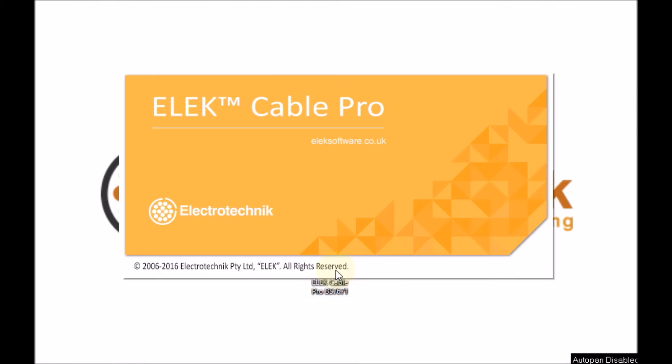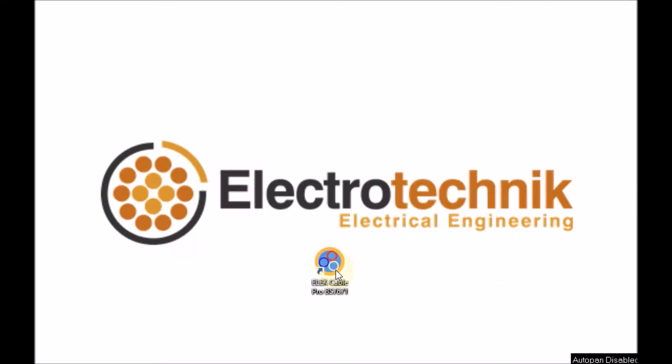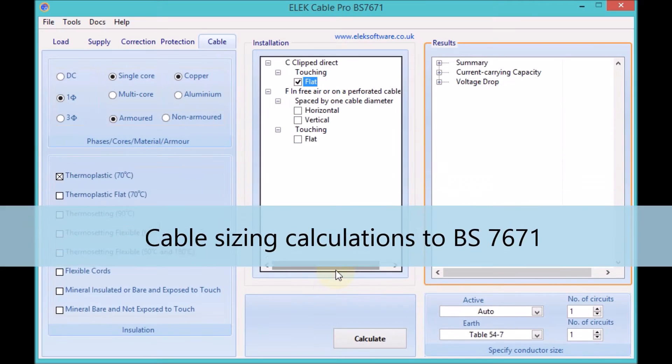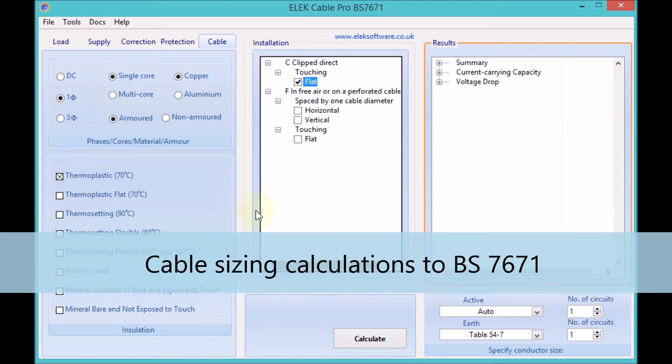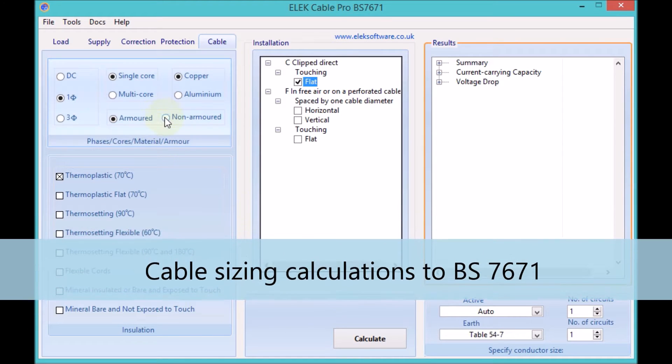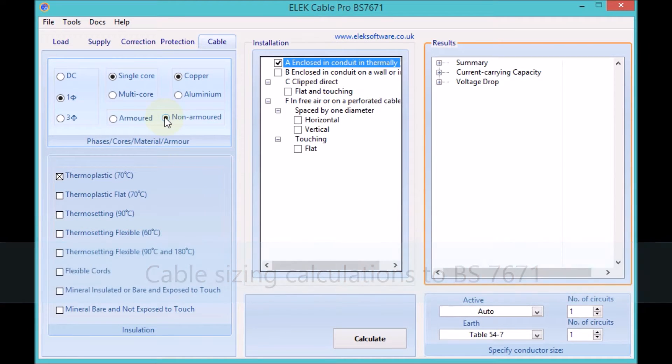Elect Cable Pro is powerful and easy to use electrical software for performing accurate cable size calculations in accordance with the British wiring regulations standard BS7671.